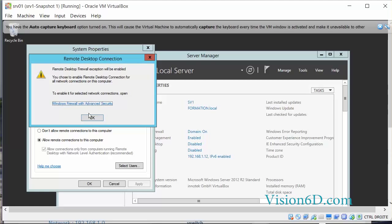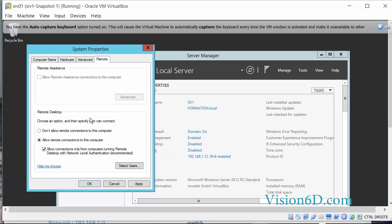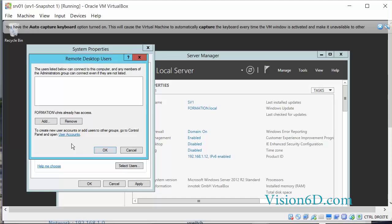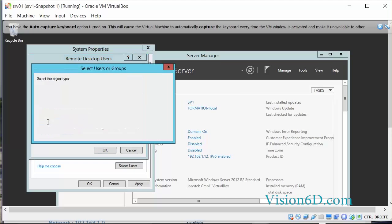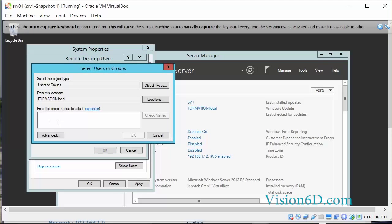So we say OK to this. If we want to have different users which would have the possibility to access the server, we could select the users here. So I will add user1.